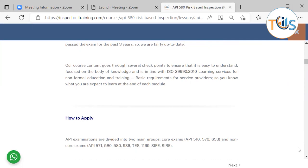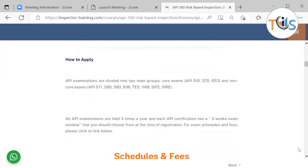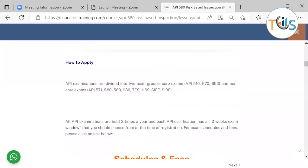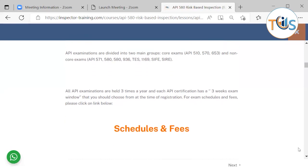How to apply: API examinations are divided into two main groups: core exams API 510, 570, 653, and non-core exams API 571, 580, 936, 1169, and others.